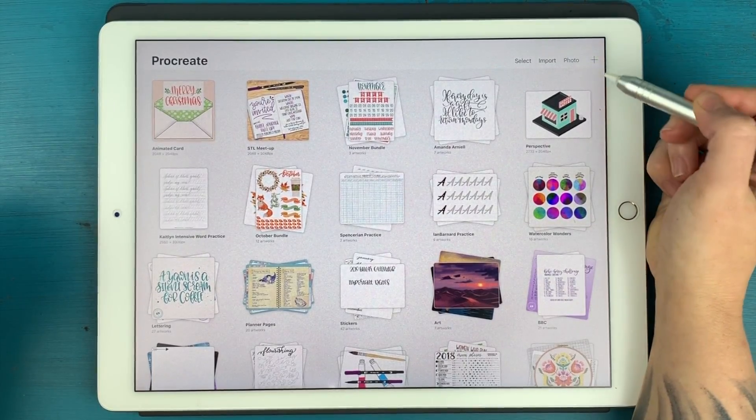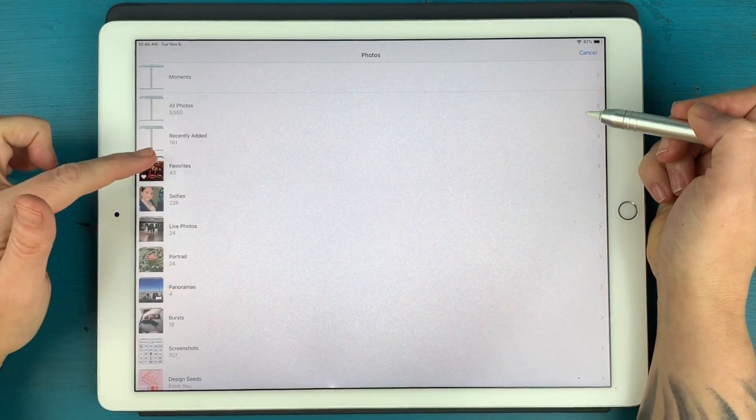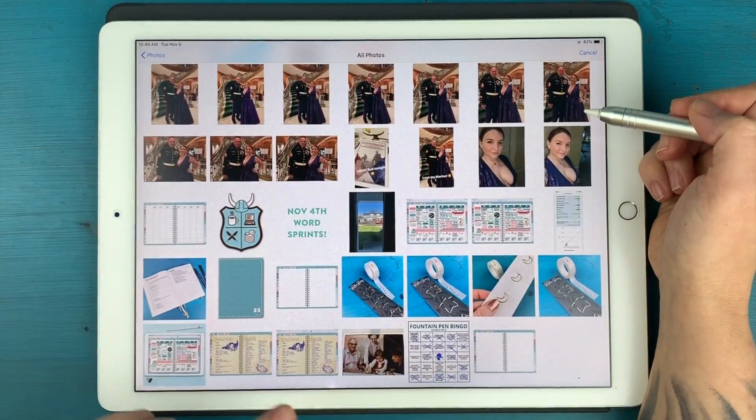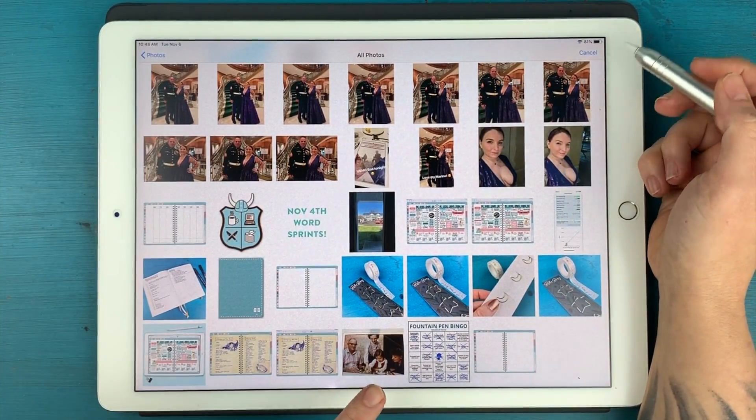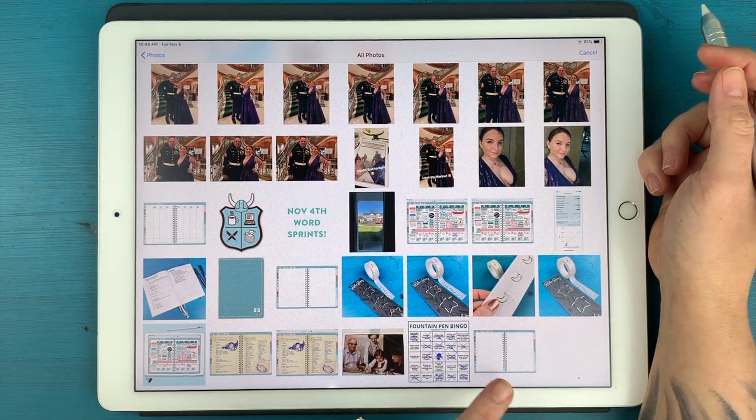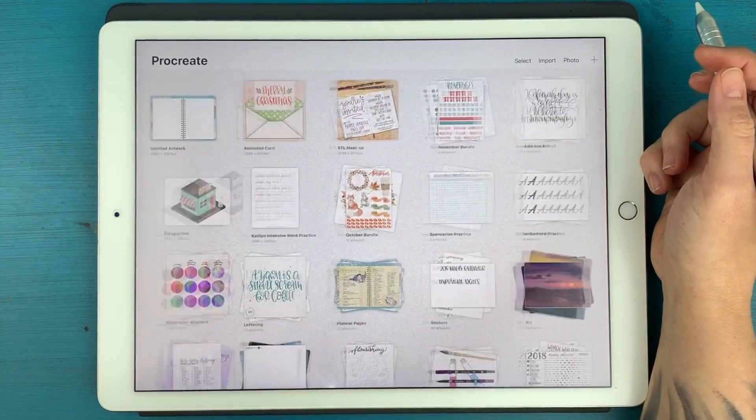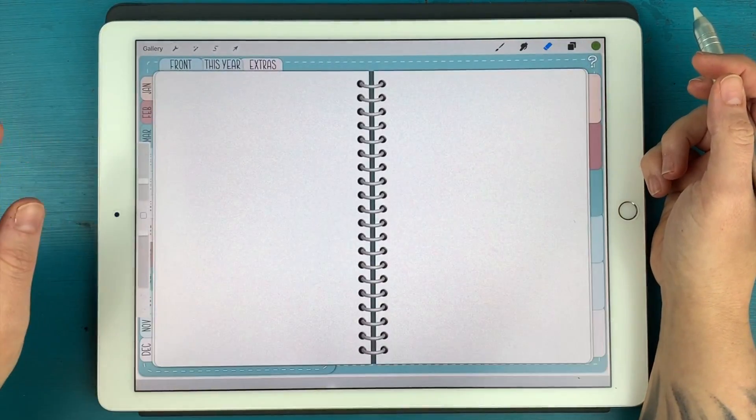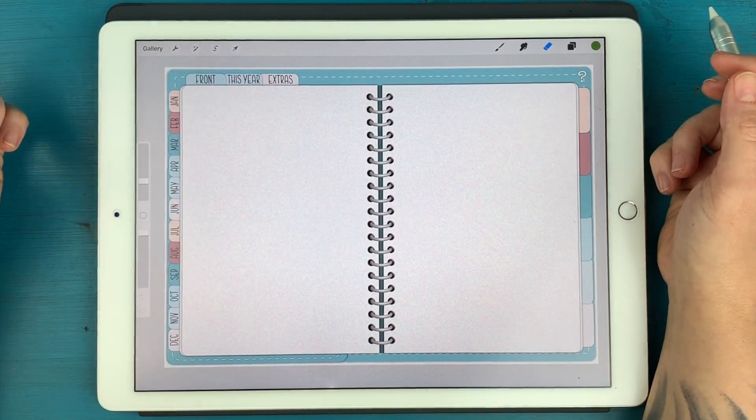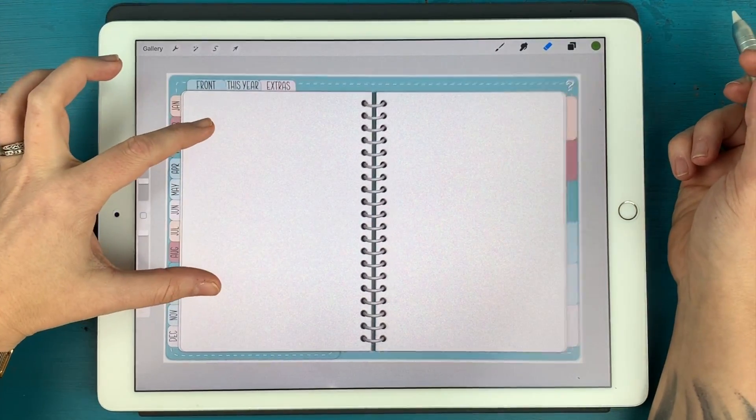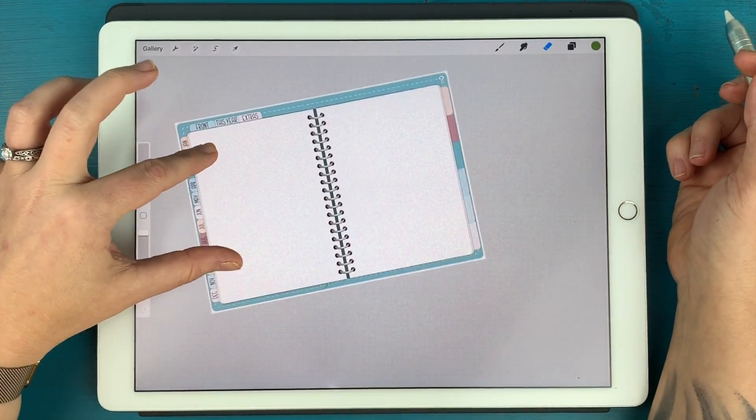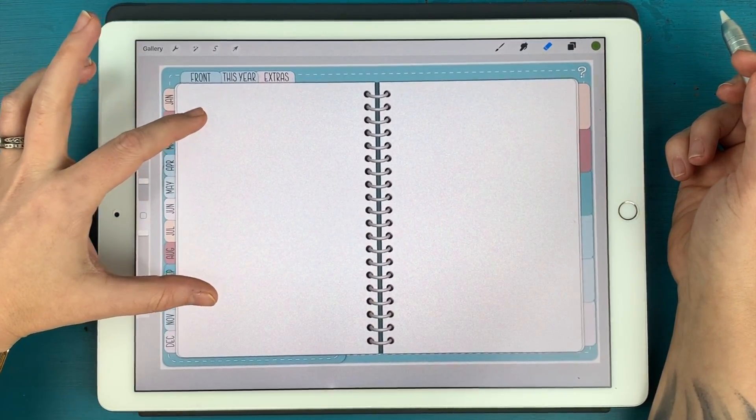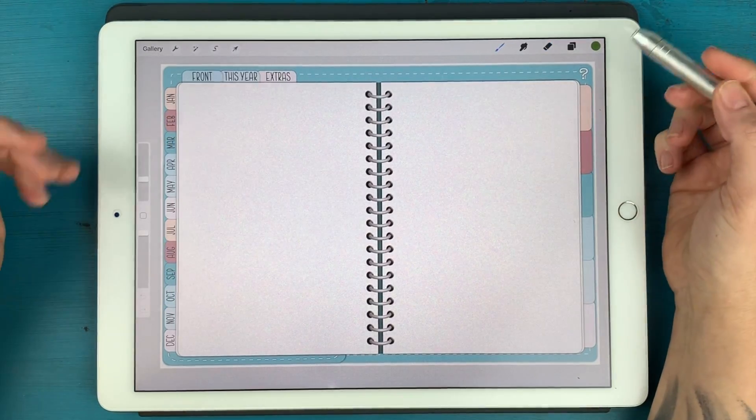So I'm going to tap on photo here and in my camera roll, we'll be able to see the most recent image that we saved, which is that blank page. And you'll notice that now the canvas is the perfect size for this paper.